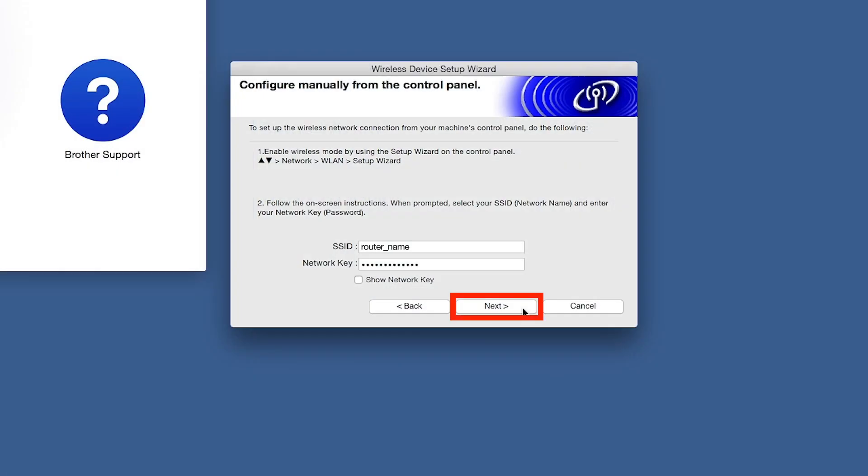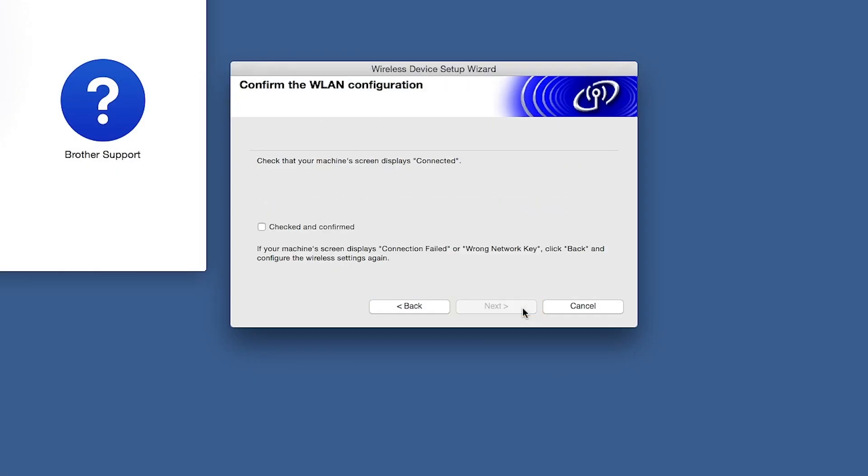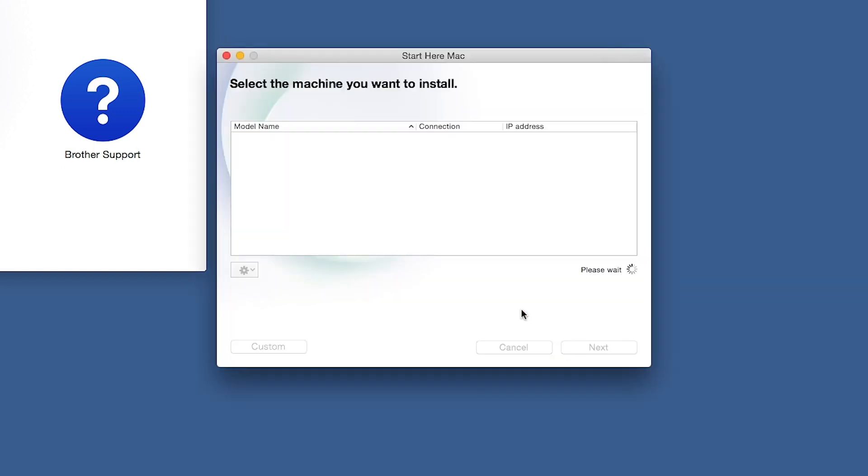On your computer, click Next. Now click Checked and Confirmed, and then click Next. Once your machine is connected to your wireless network, you can continue with the setup process.